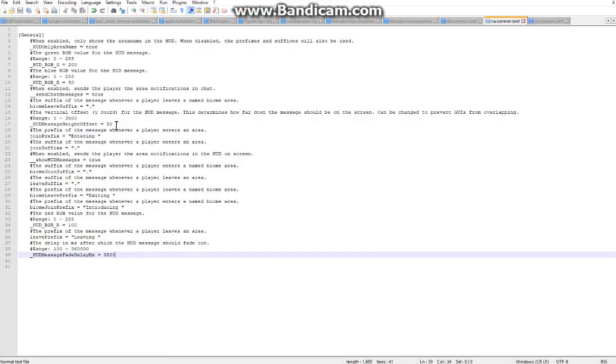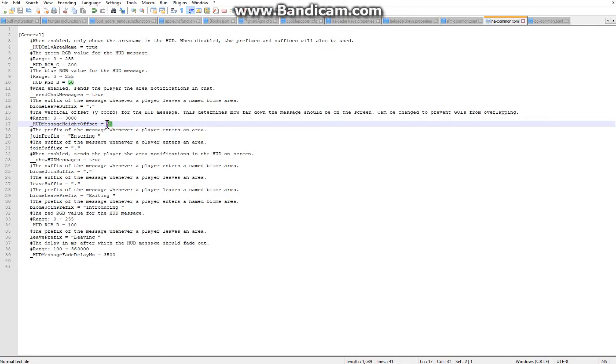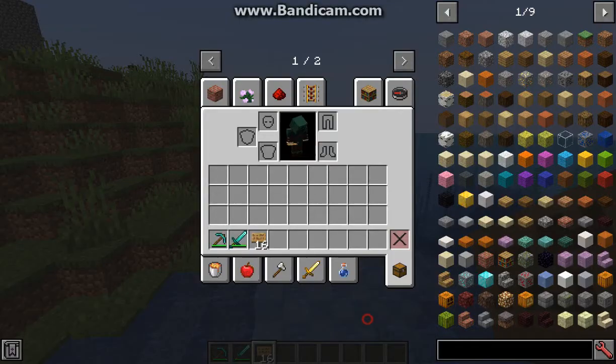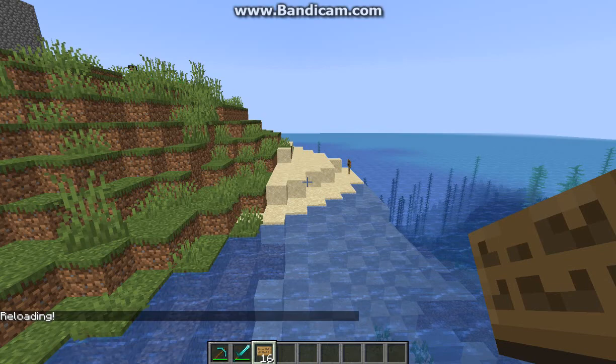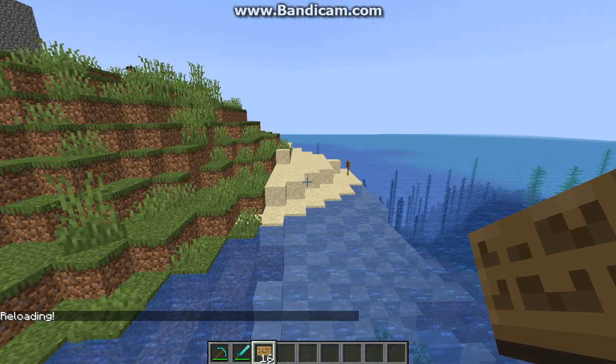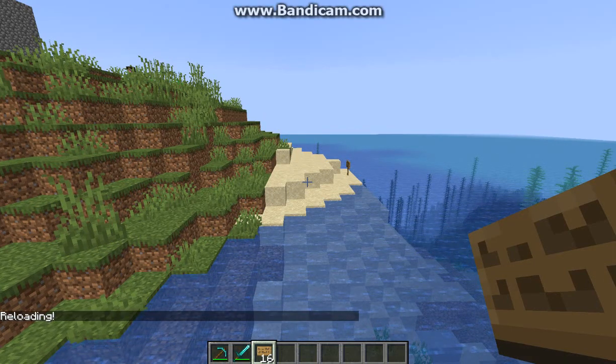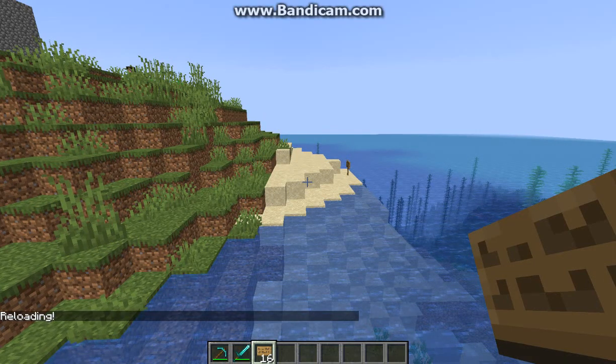You do have an offset for the HUD height which by default is 10. Which if I do change that you can't really see it all too well and it'll be pretty much under the watermark on the recording software.